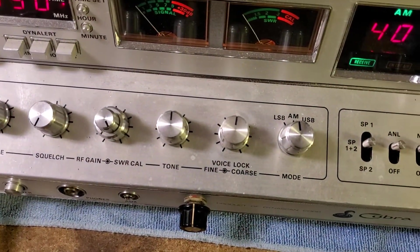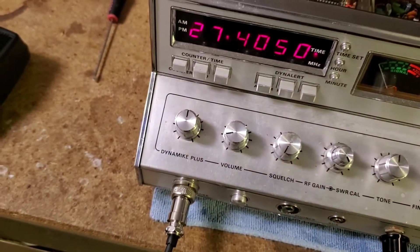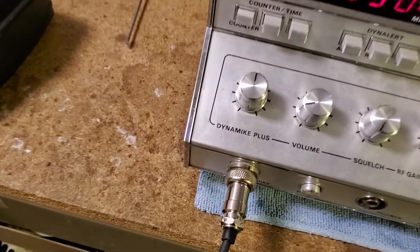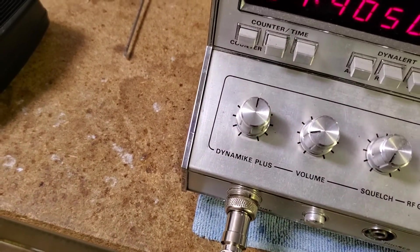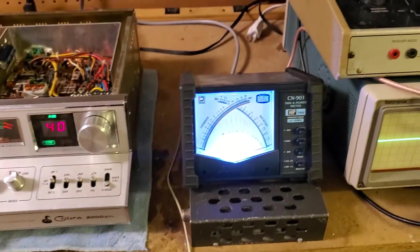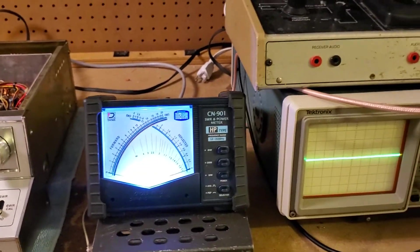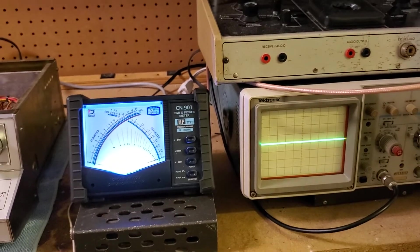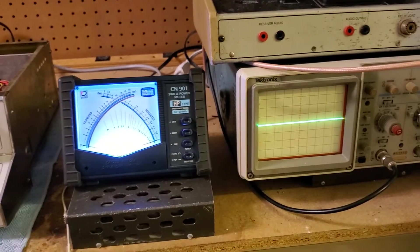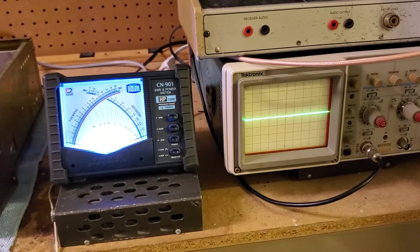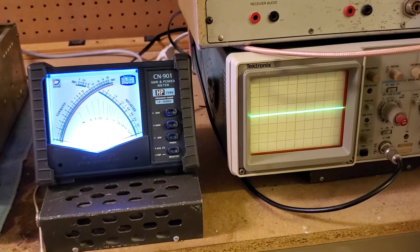Again, we're set to AM mode. We are on 27.405, channel 40. Dynamike at 12 o'clock. We're going to go ahead and set this up and we're going to go ahead and zoom on in just a touch.